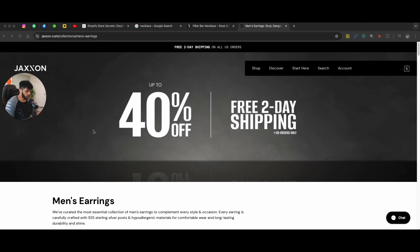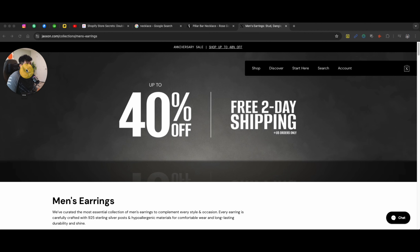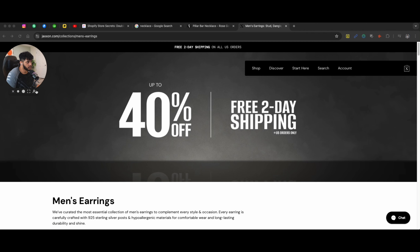So if you are running paid media on Google, Facebook, and you're redirecting traffic, this might help to convert more people. This is an example of Jackson, and a lot of clients when they get onboarded with me and start working with me,